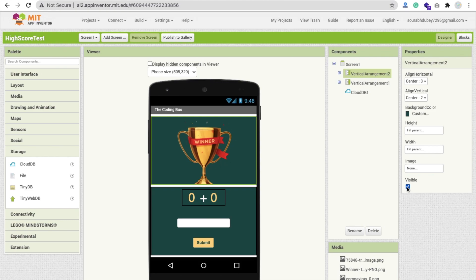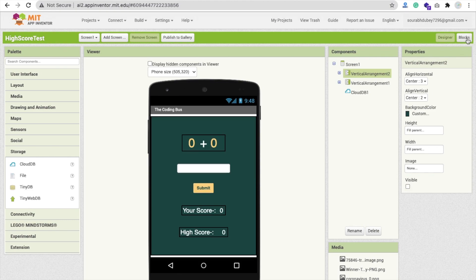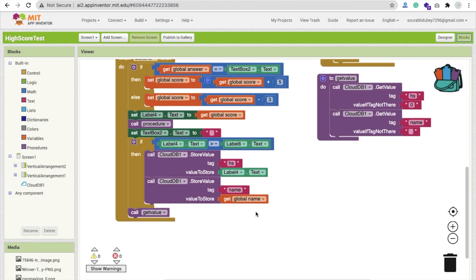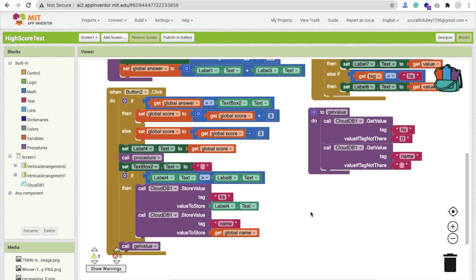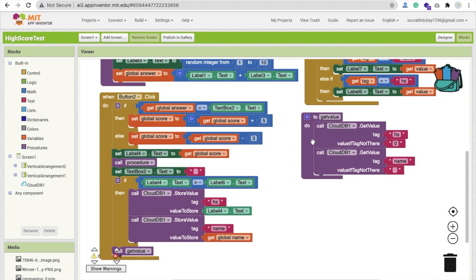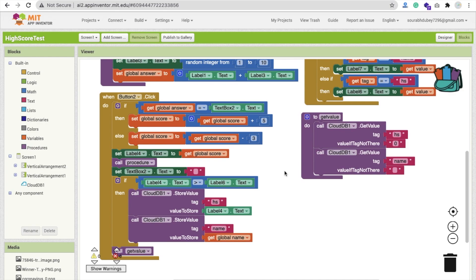Now go to the blocks again. Then we have to call the get value procedure. What is get value procedure? It's to get the high score. If our own score is greater than the high score, we save it. If another person is playing this game at the same time and their score is greater than the high score, that value is automatically stored in cloud DB. We have to get that high score value every time we click this button or open our app.